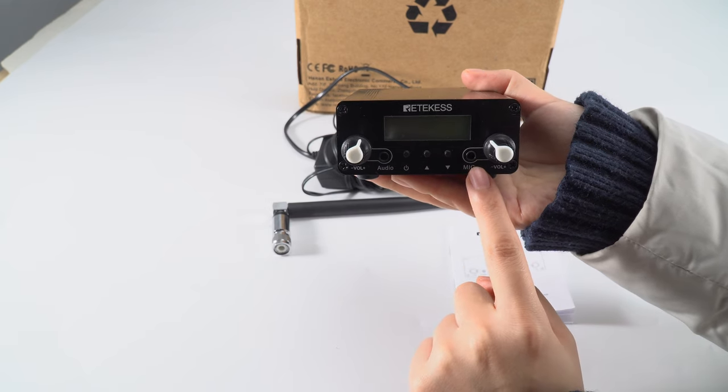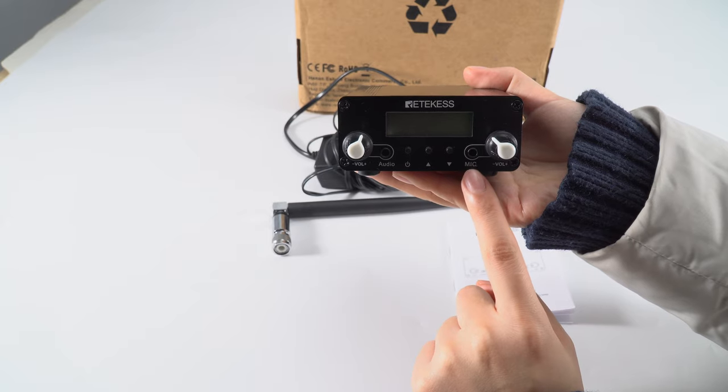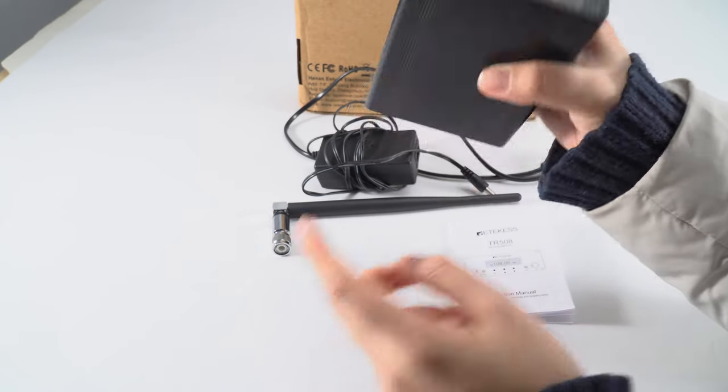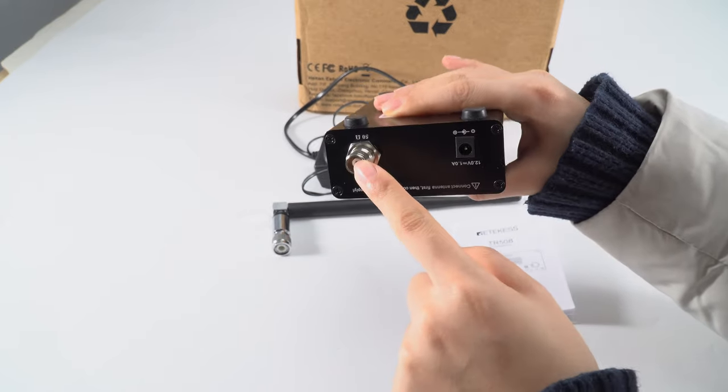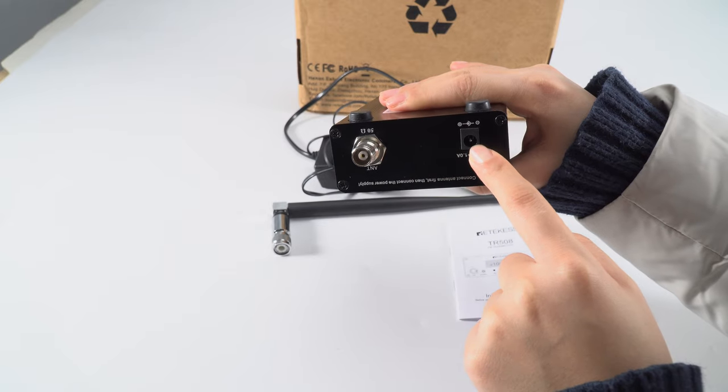The jack is 3.5 millimeters, so you can choose the correct one. And there's the antenna and the power port.